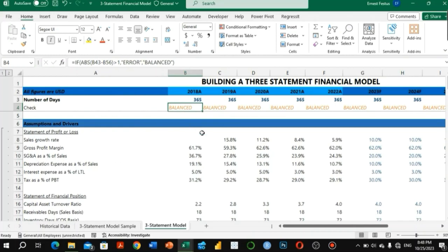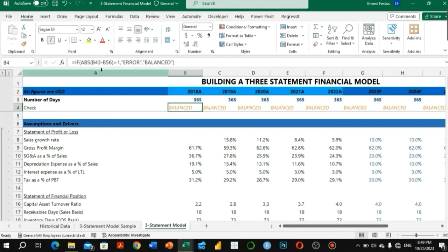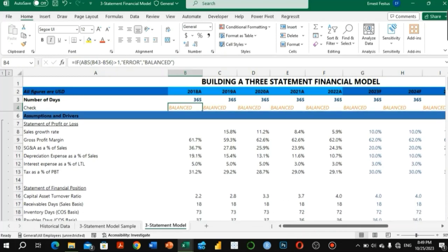The check is for the balance sheet balance. As we know, total non-current assets plus current assets should equal total liabilities plus equity. We take the absolute value of the difference between total assets and total liabilities plus equity. If that absolute value is greater than one, it's an error; otherwise the model is balanced. We have 'balanced' here because our model is working perfectly.